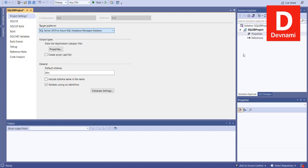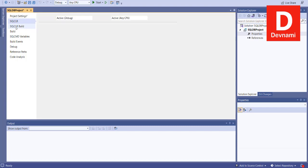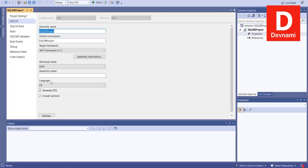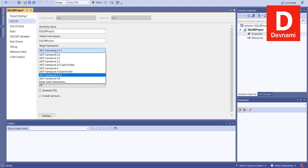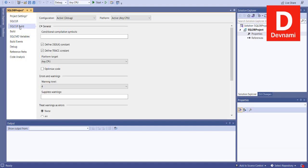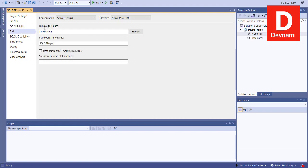You also have a few more options to check. For example, if you want to have a default schema — by default it's dbo, you can change that. Similarly there are SQLCLR build options: you can see it will target the default language C#, change that to Visual Basic, set the permission level to Safe, Unsafe, or External Access, and also target the framework, which is by default 4.7.2. You can add any other framework to the list. Then you have the Build tab showing the output path stored in the Debug directory.